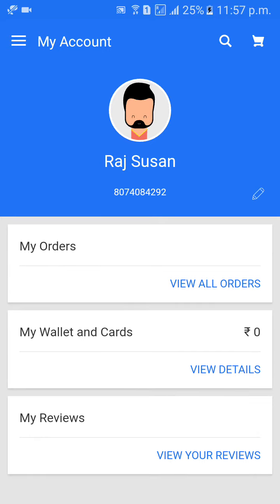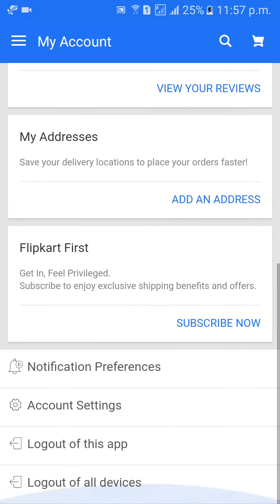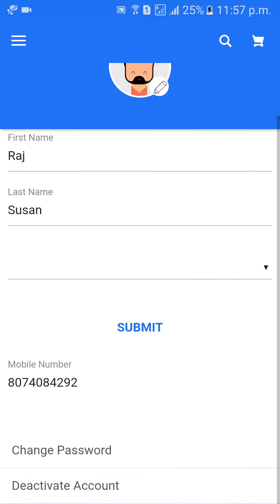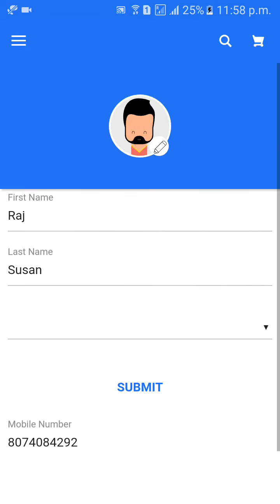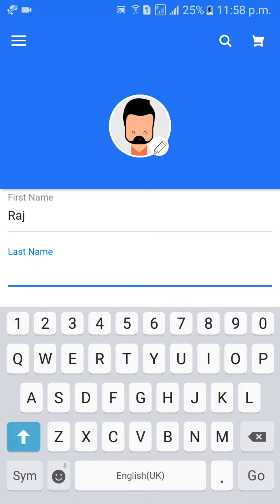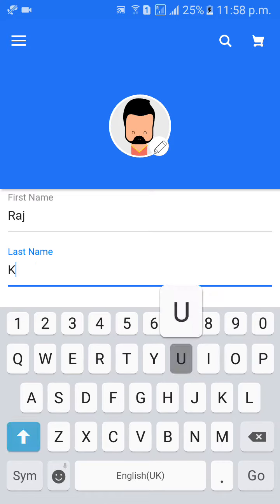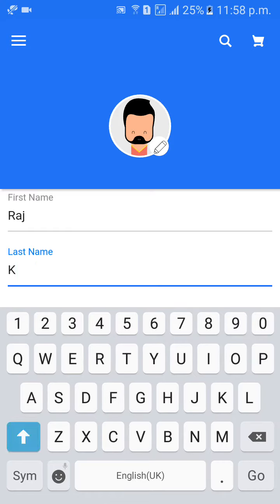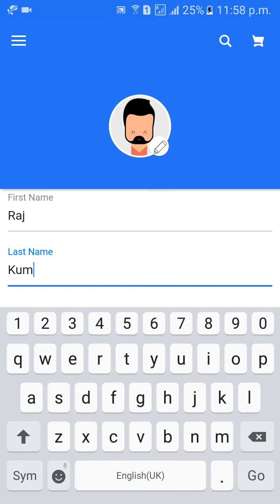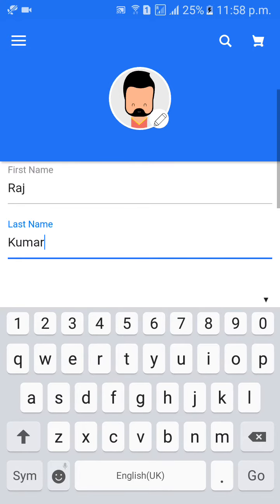Just wait for a few seconds, calm down. Then click on Account Settings. Name, first name, second name — I would like to change from Susan to Kumar, Rajkumar, K-U-M-A-R.